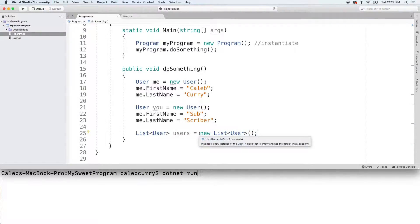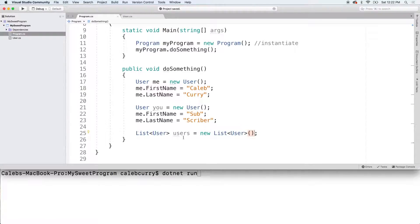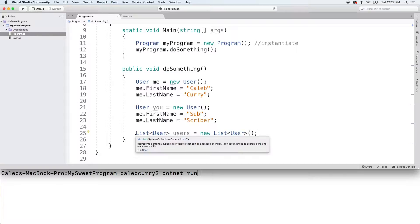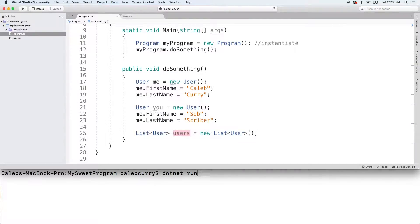Yes, very redundant. You have to put list of user twice here. Alternatively, you can use var, which will save you some typing. But I always try to be as explicit as possible, just so it's really clear that this is a list of type user.